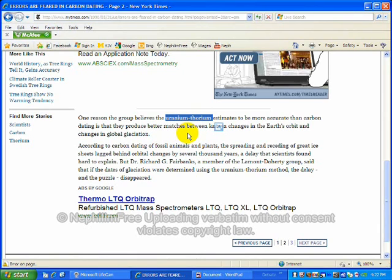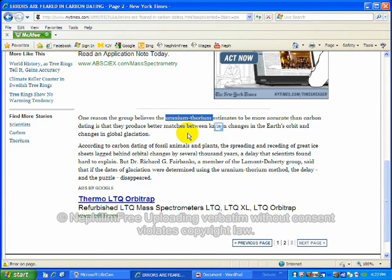This is the circular logic of these methods. They cannot date anything with radiometric dating. These methods are all fallacious. None of them are worth anything. They cannot accurately date things.